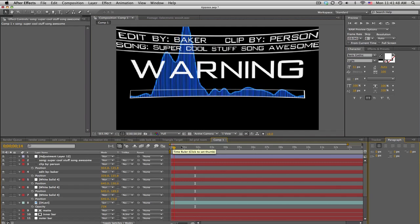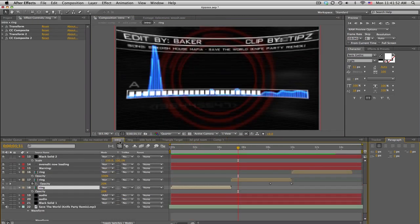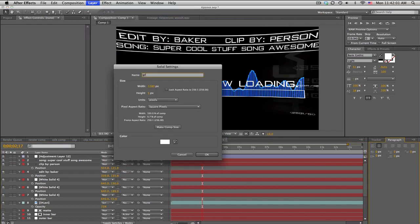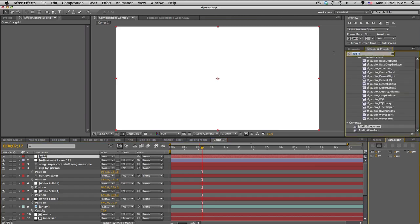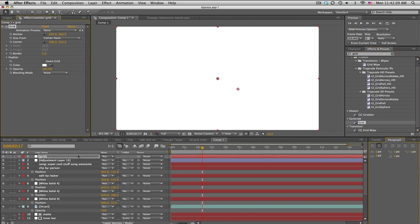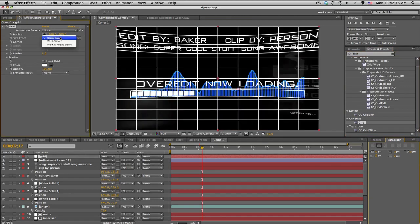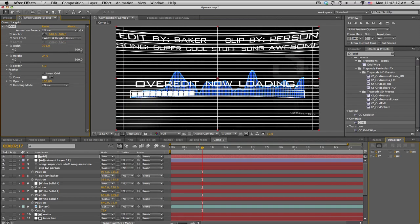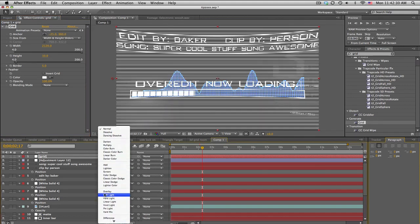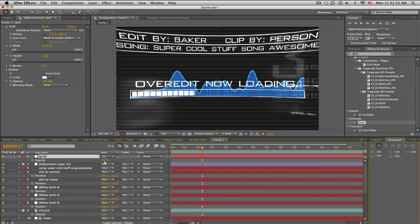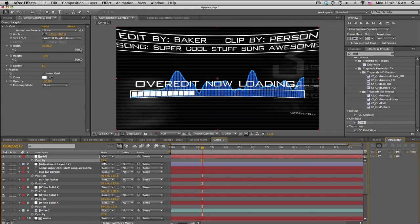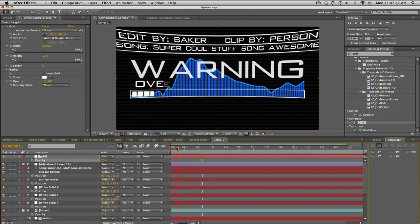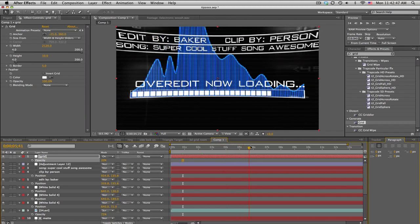The only other thing I want to cover now is the little ring and these little grid bars. Make a new solid at comp size and search up 'Grid.' Set the width to something extremely high like 2000, height to 10, and set blending mode to Overlay. Bring the opacity down to around 20 percent — you get subtle lines that make it look like a video game screen.